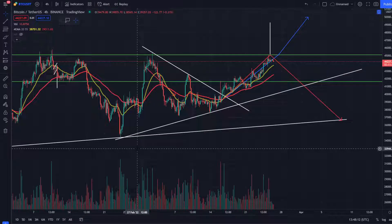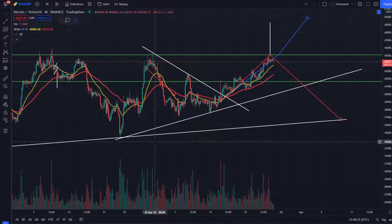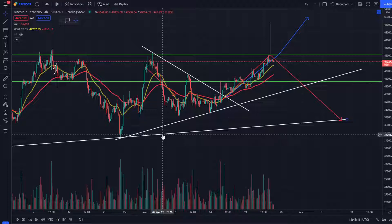Hello everyone and welcome back. Today we are going to do a Bitcoin update. Let's see how many patterns we are going to be able to follow and predict Bitcoin's movement. So let's begin.